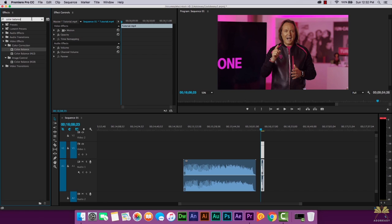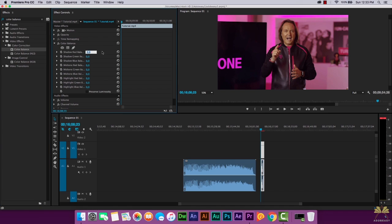The first thing we're going to do here is type in Color Balance, and this is going to allow me to change the effects. I'm going to apply this Color Balance effect to the video. You can select over here or you can apply it to the video on a timeline. Now the first option here says Shadow Red Balance. What I'm going to do is type in minus 95, and by the way this is not something I had planned.